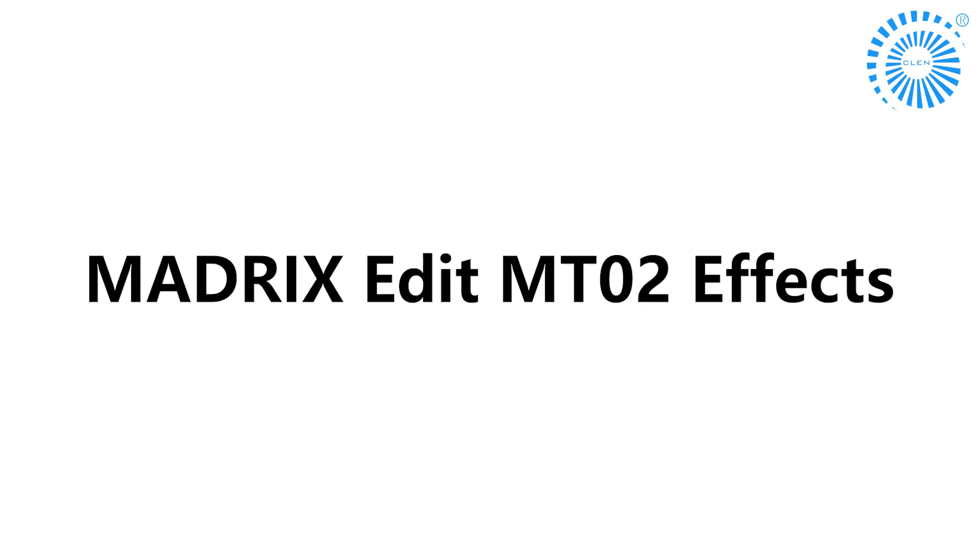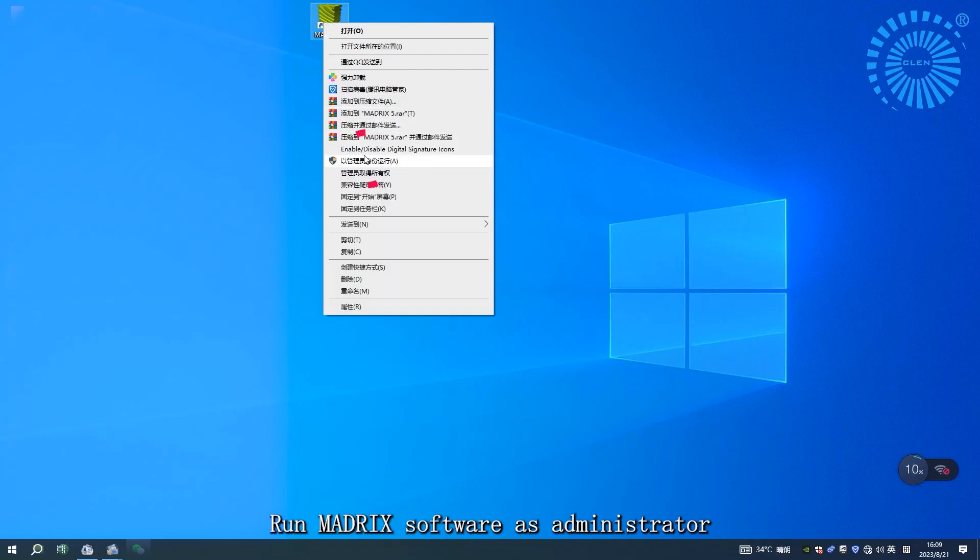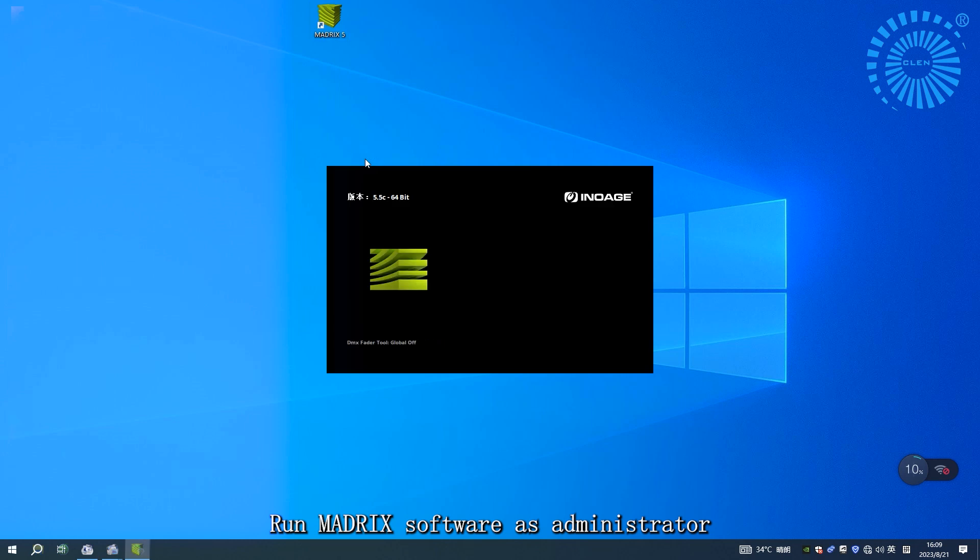Madrix Edit MT-02 Effects. Run Madrix Software as Administrator.